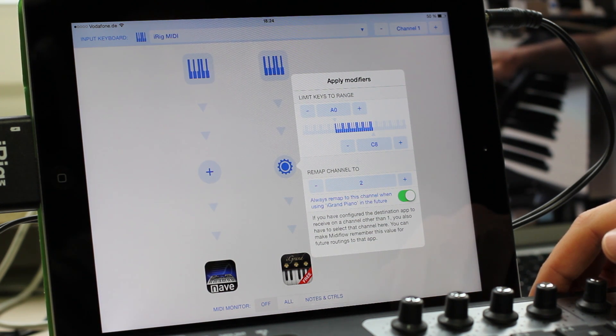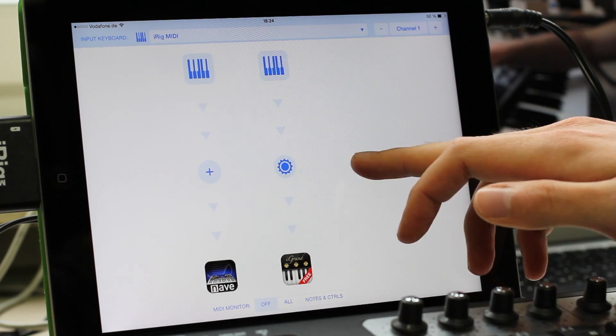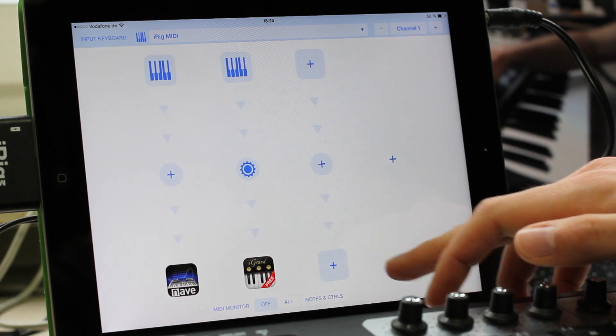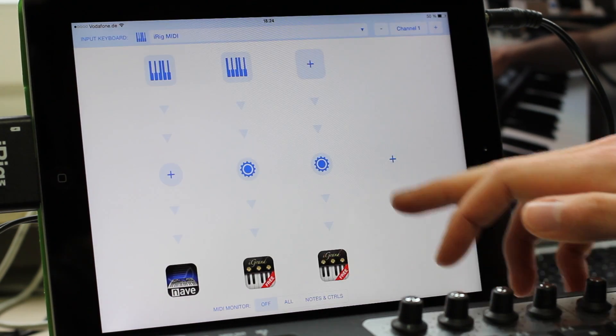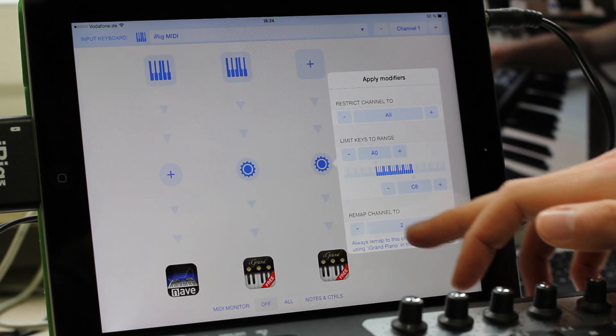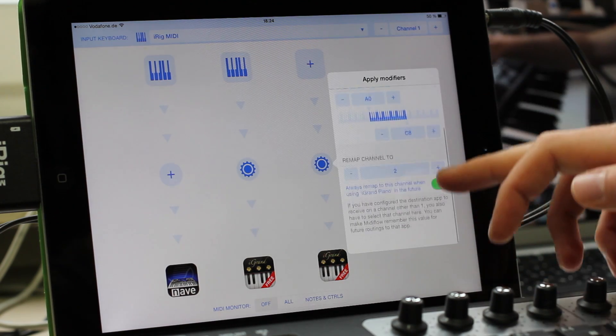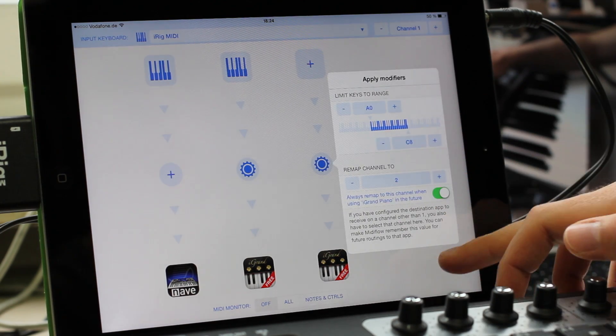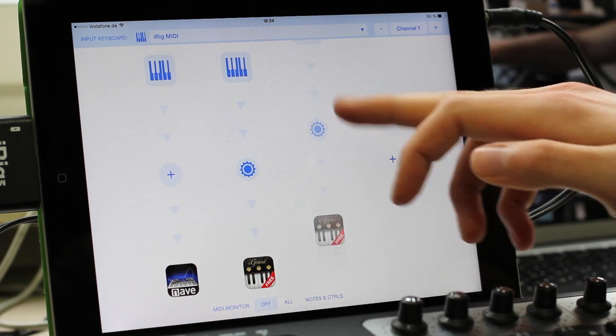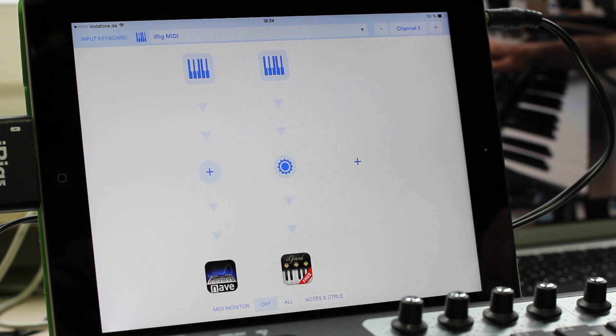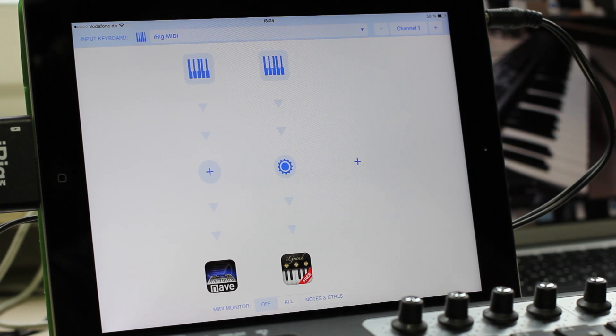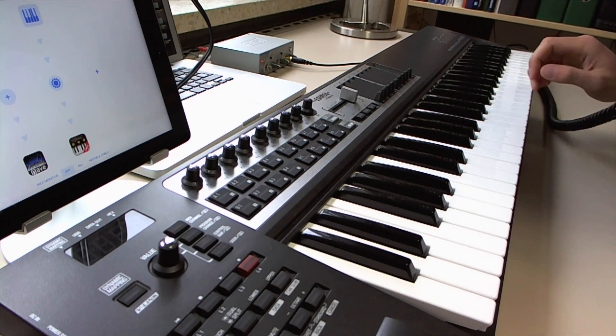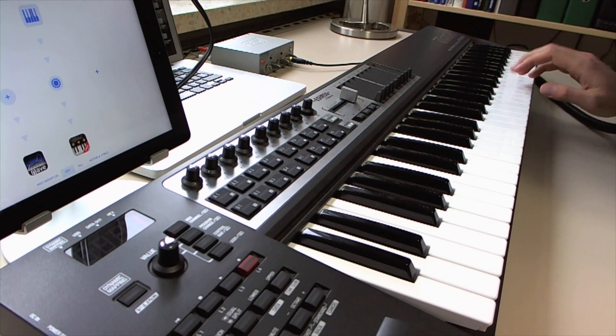As a quick demonstration, I'll add another routing and select iGrand Piano. And you'll see that channel 2 is already selected in the modifier. So I'll delete this routing by swiping up. When I play the keyboard now, I can hear both synth apps.